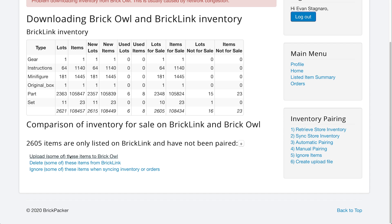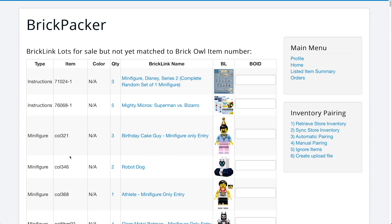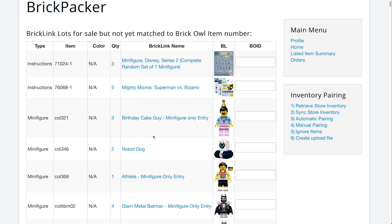So we're going to click upload right now, and then we'll be brought to this next page, which will have a ton of pictures of parts. Now this first section is parts that are items that are not on BrickOwl. So this B-O-I-D up here stands I believe for BrickOwl ID number, and this is where you would type in the BrickOwl ID for this minifig.